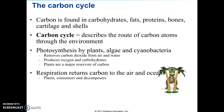The carbon cycle is driven by both abiotic and biotic processes. Some of the biotic processes would be photosynthesis by plants, algae, and cyanobacteria. In this process, they remove carbon dioxide from air and water and produce oxygen and the carbohydrates they use to grow, so plants are a major reservoir of carbon. Respiration is also going to return carbon to the air and the oceans as living things breathe. The atmosphere is considered a short-term reservoir.